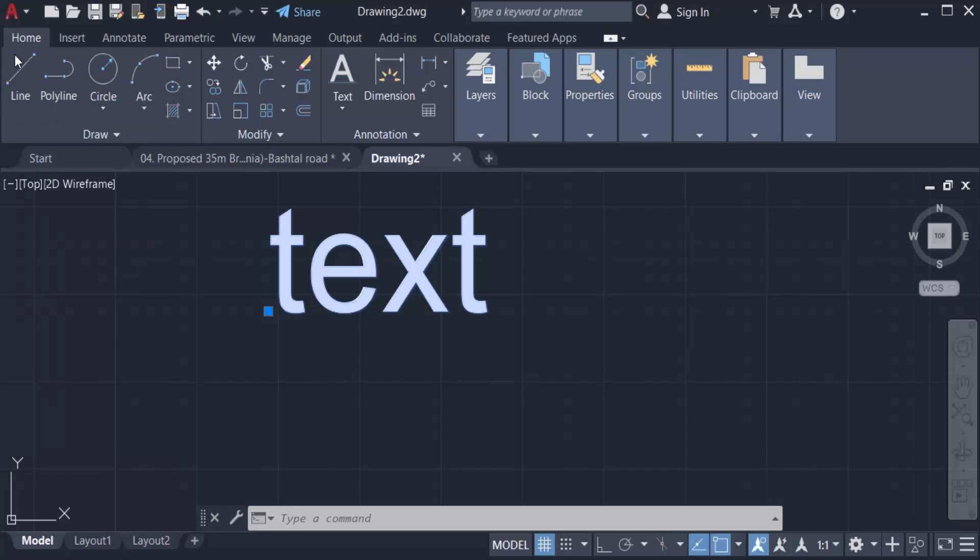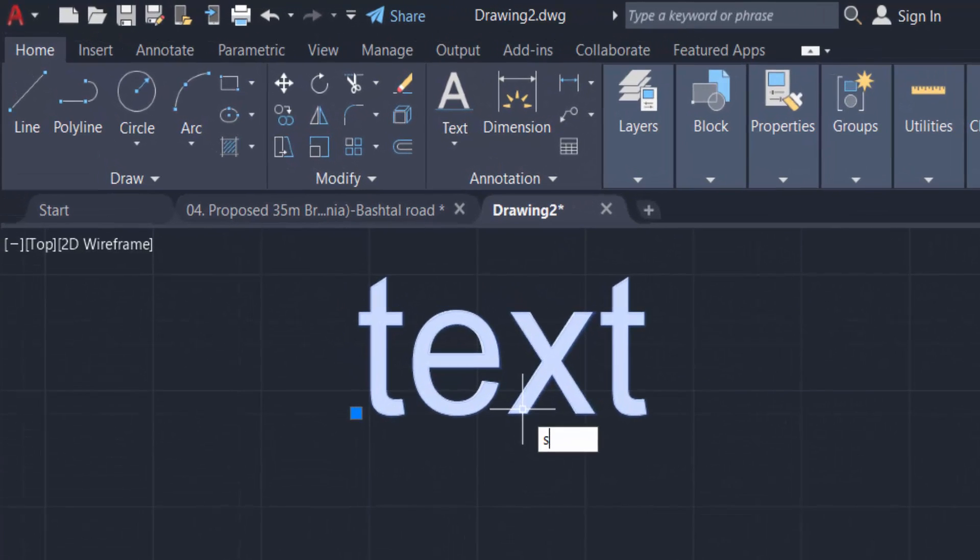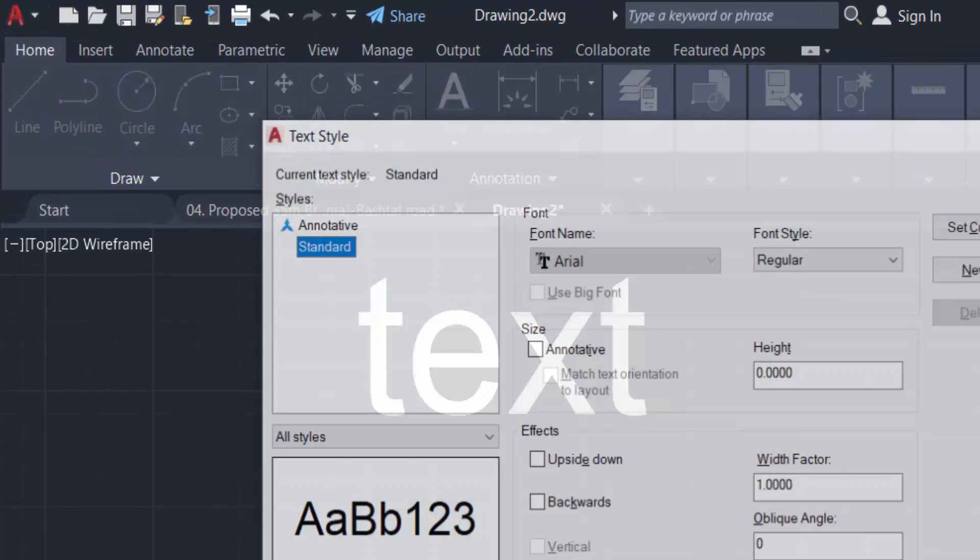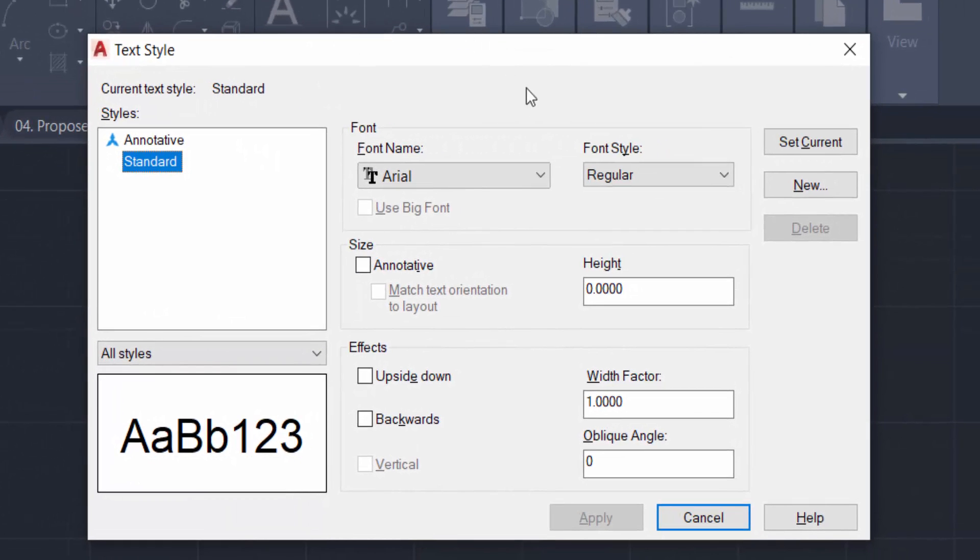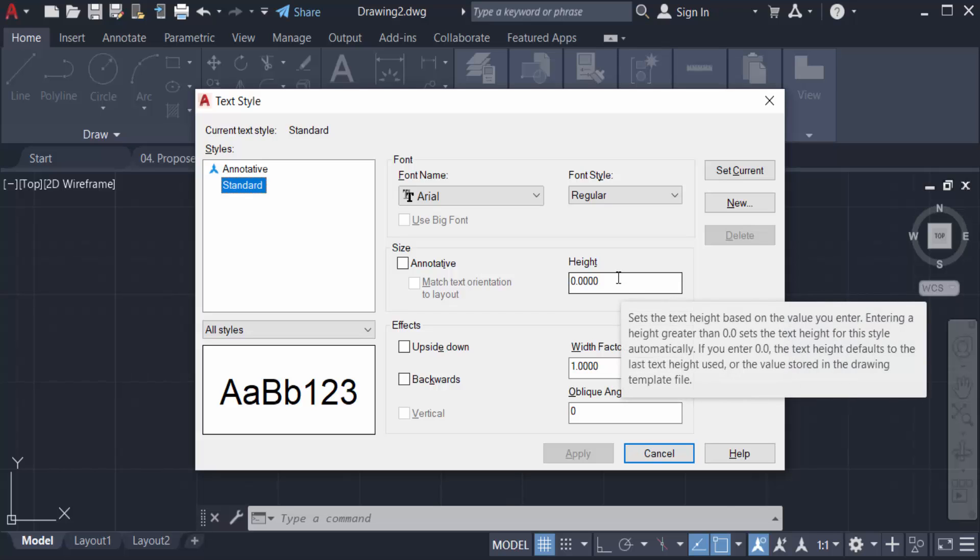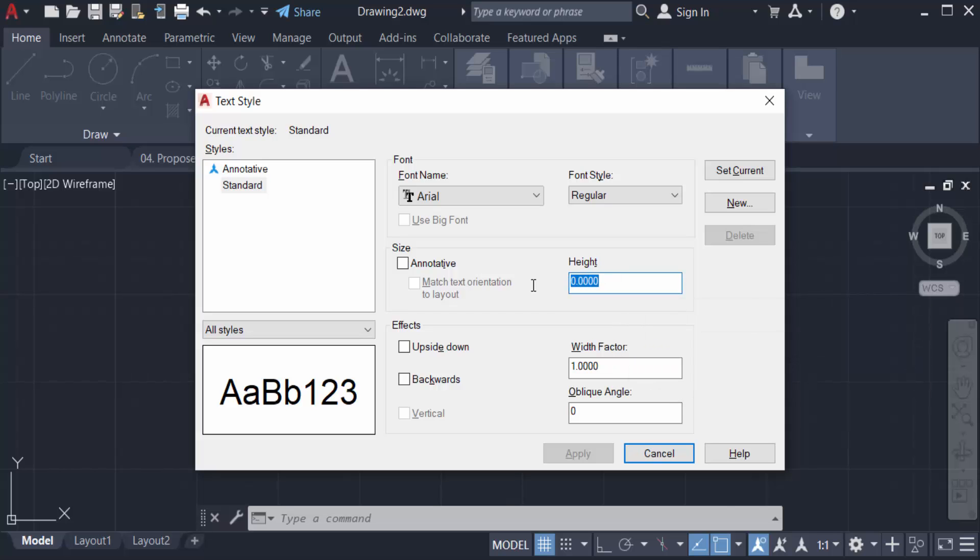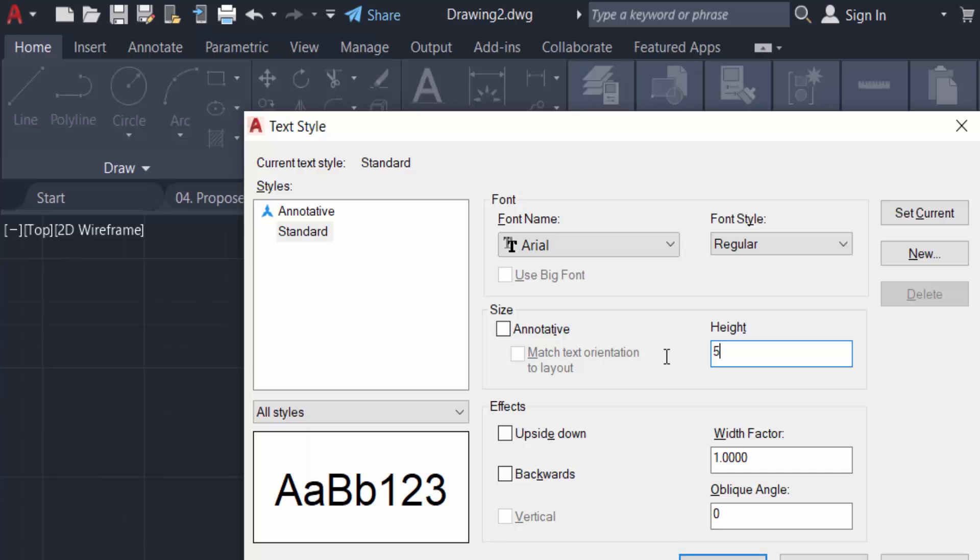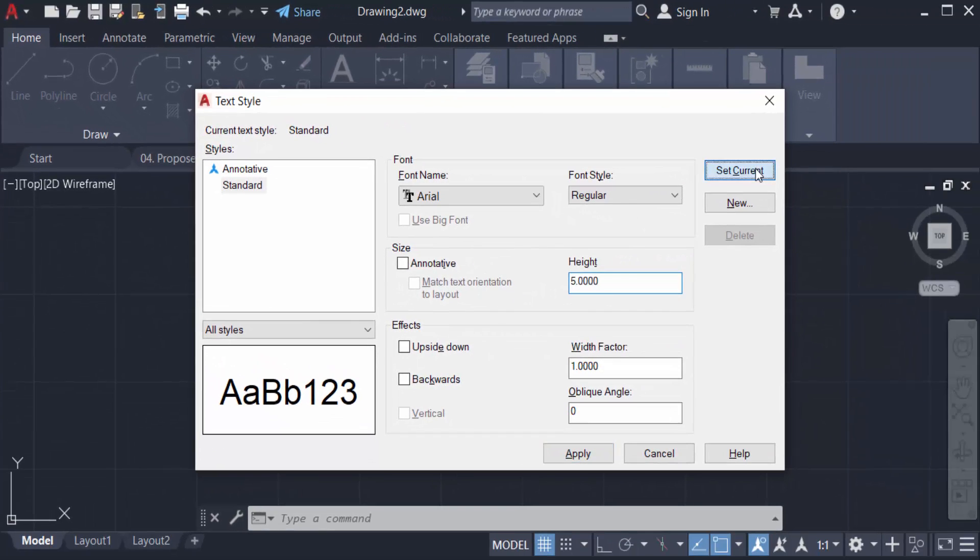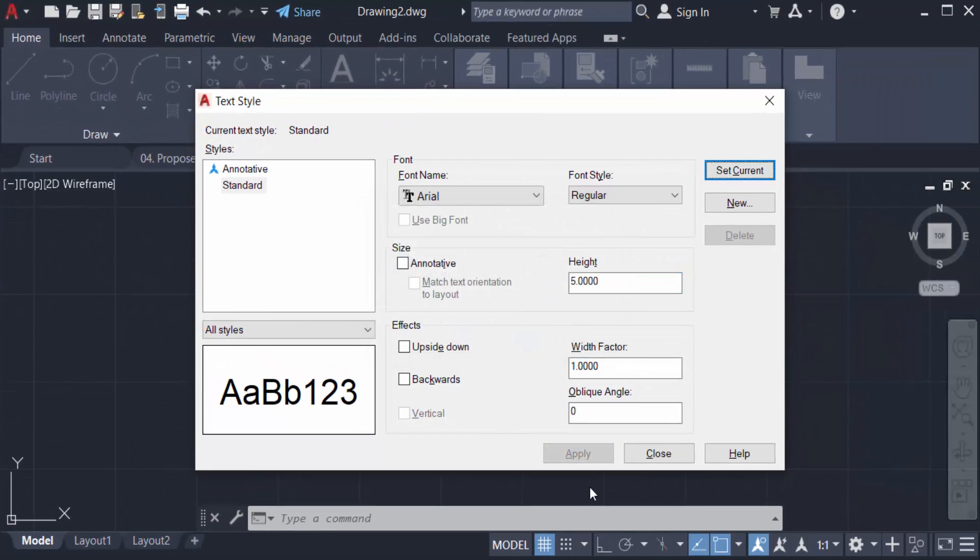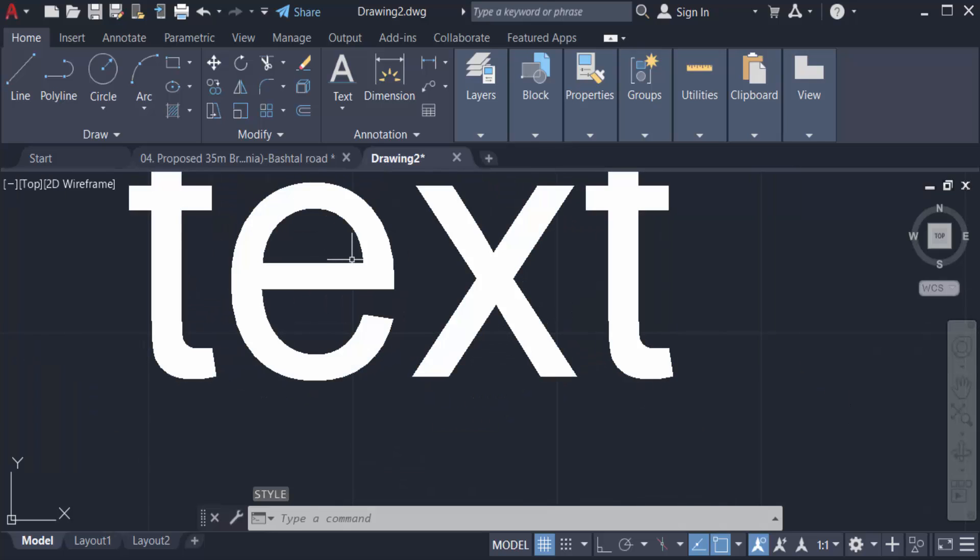Just type SD for style text style, and now you find here a text style dialog box. And you can change font style and of course the text height. I change this text height to 5 and then click here in set current and close. The text height is increased here. Now I go to my drawing to change the text height.